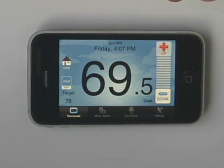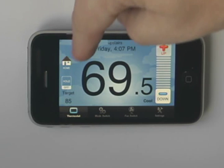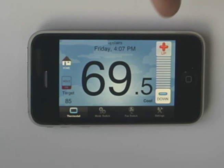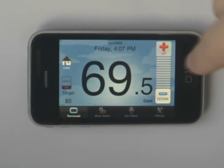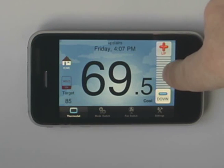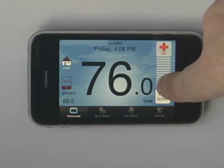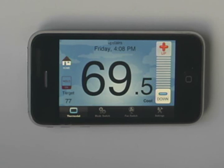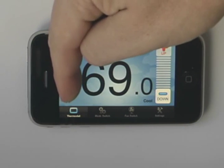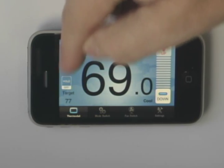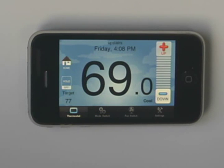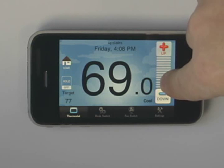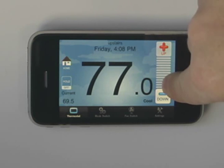Go ahead and hit Home. If for some reason you have set up programs and you don't want it to run the programs, you can press Hold. Whatever temperature you set it on — let's say we set it for 77 — your target's going to be 77. It will stay at 77 until you take the Hold off. I take the Hold off and now I can go ahead and set my target temperature to whatever I want again.